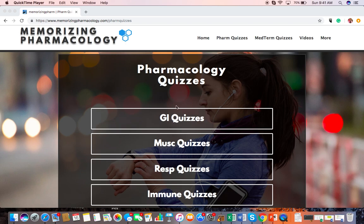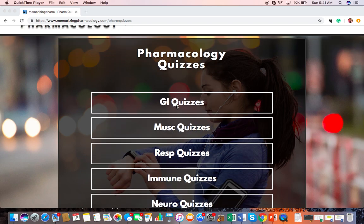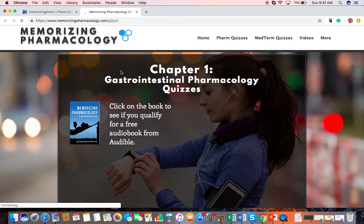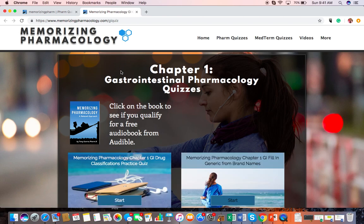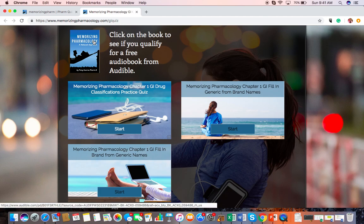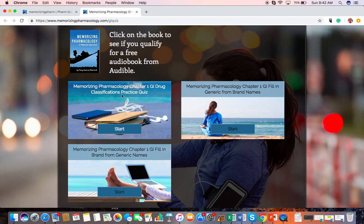And you go in — this works really well on mobile, which is why I set it up this way. You just double-click on whichever Top 200 section you want. I started with just GI drug classifications from the Memorizing Pharmacology book, so the 200 drugs in there — you can quiz yourself and see how you did. We started with just the drug classifications matching.